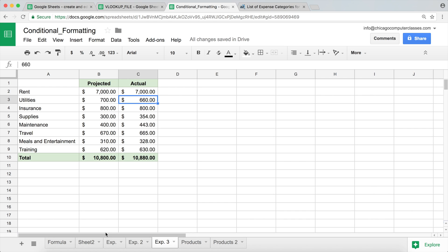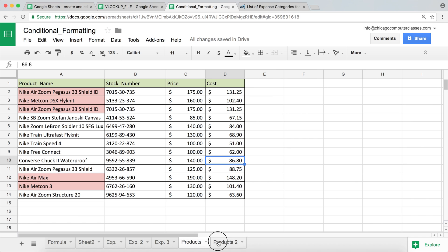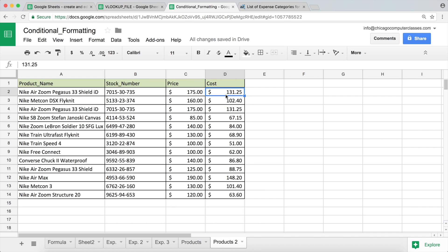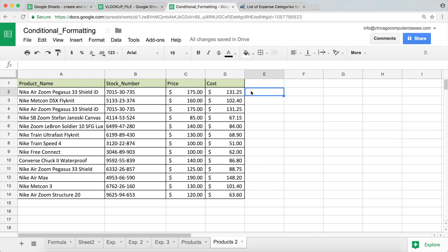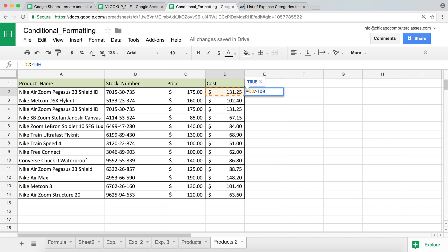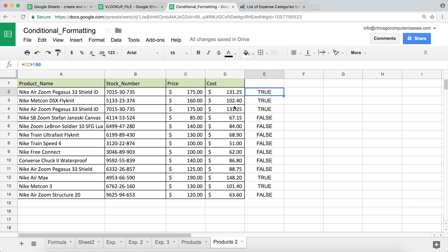We're going to give a couple of examples. The first one — I'm going to move to this products table. What we're going to do is: if our cost is above $100, we would like the entire row to be highlighted in a certain color. So the first thing we're going to do is use a formula to create a logical test. I'll start with an equal sign and ask if this D2 cell is greater than 100 — it says true. I'm going to copy this down, and everything that's greater than 100 gets true, everything else gets false.